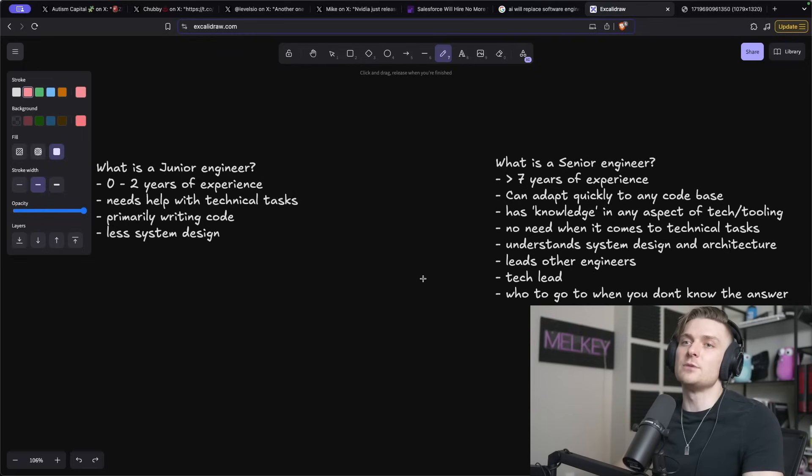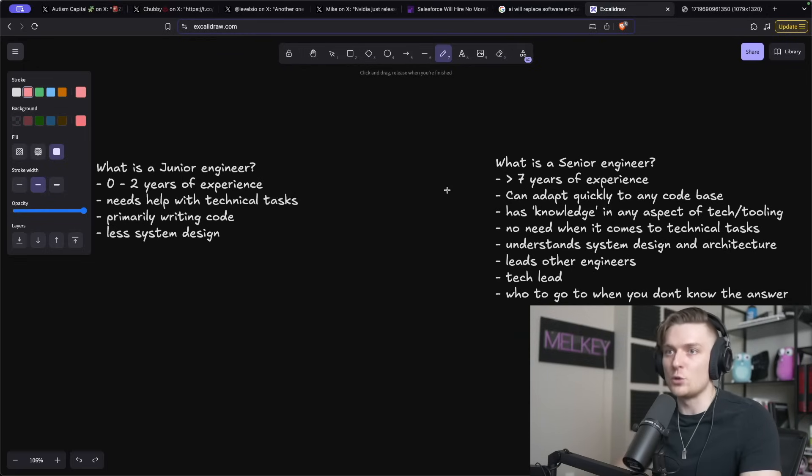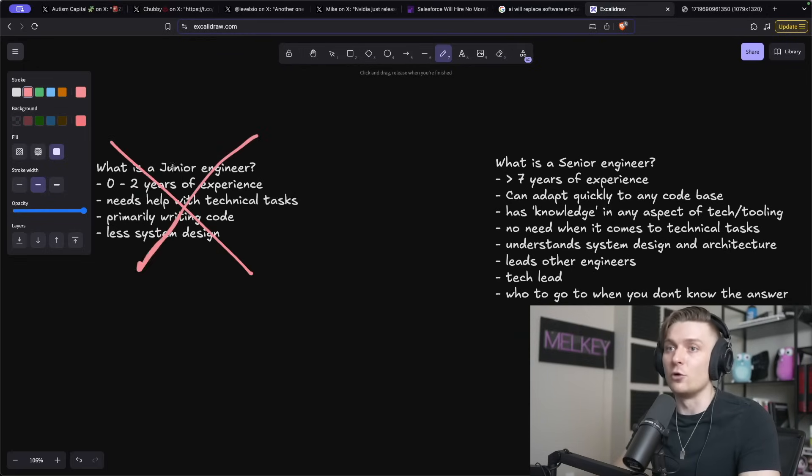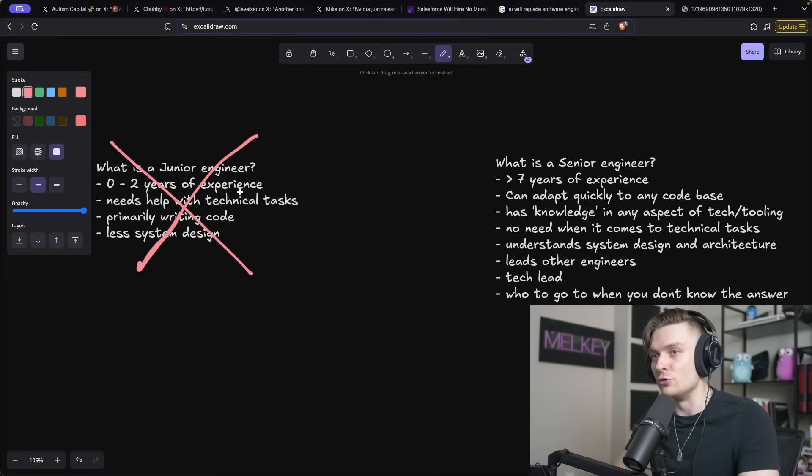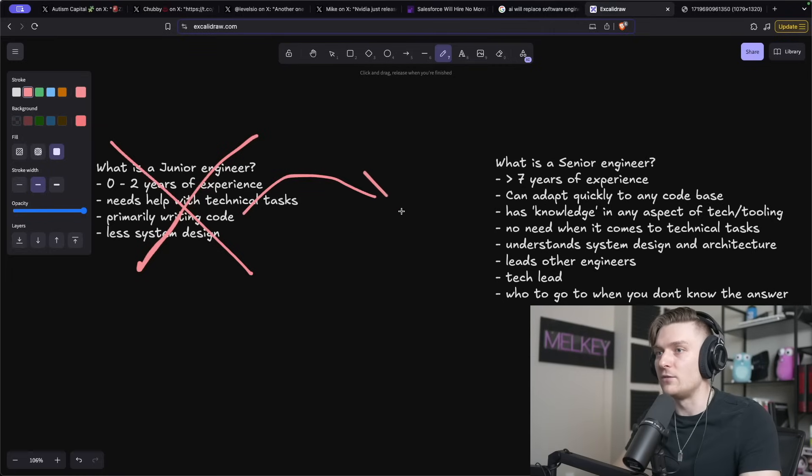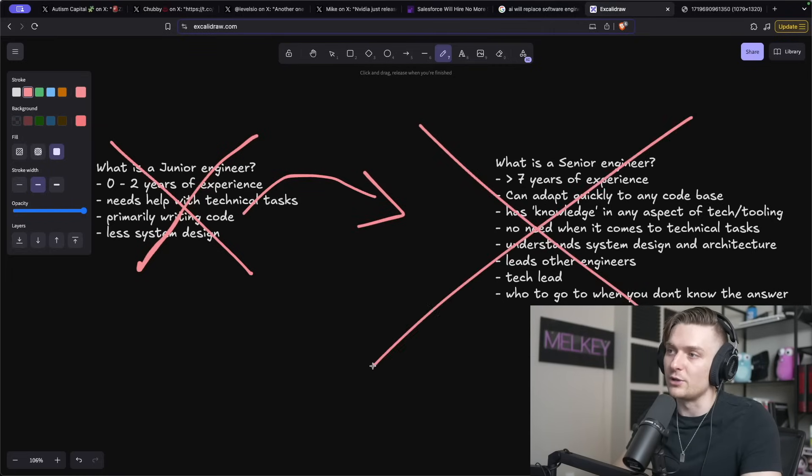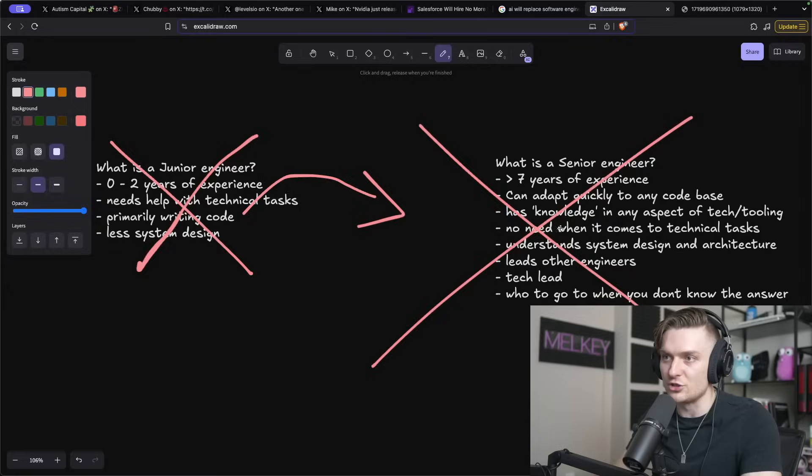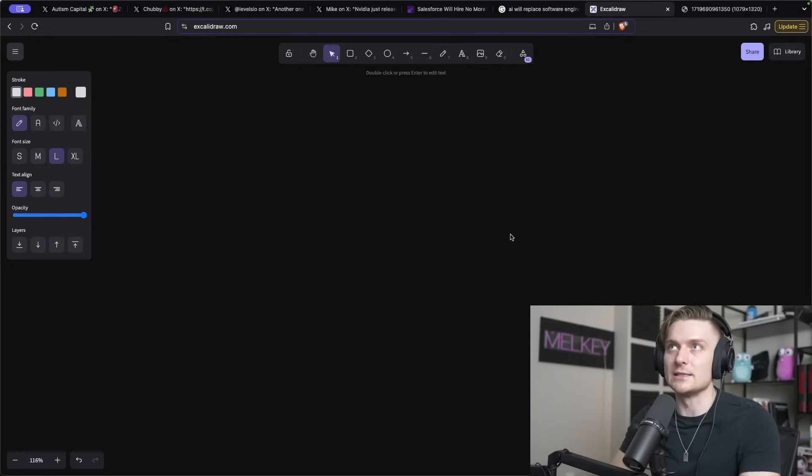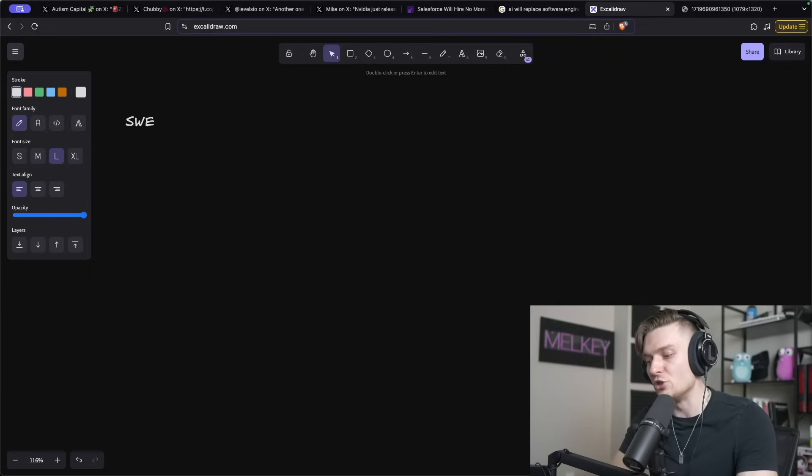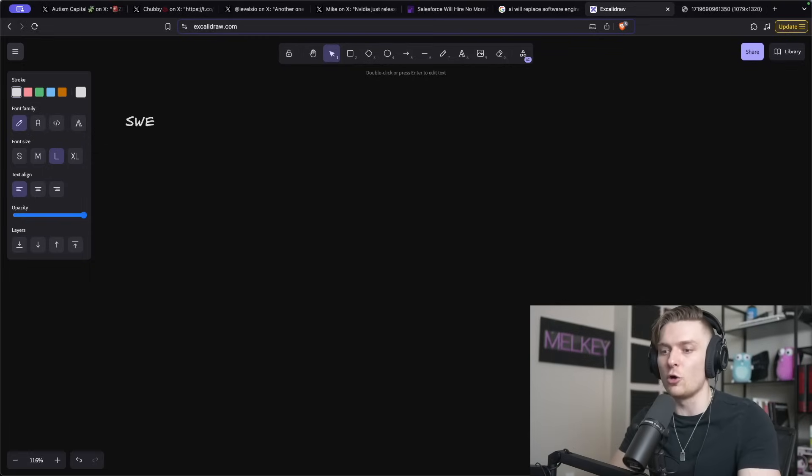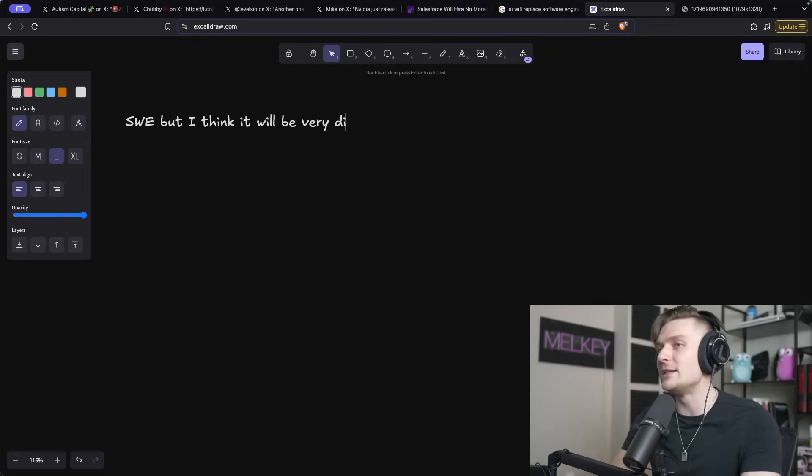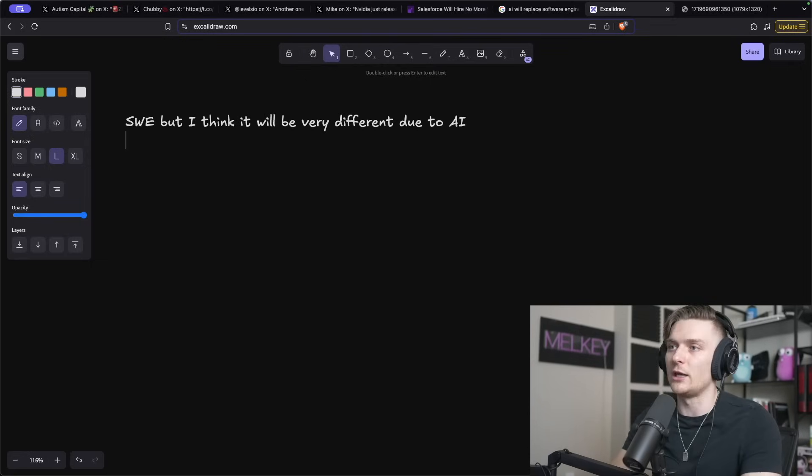All of this leads me to what do I think of all of this? Do I think Mark Zuckerberg is right? Do I think that AI has already replaced all junior engineers? It's making its way to mid-level engineers, and eventually it will also replace senior engineers. My honest opinion on all of this is I think the software engineering job isn't going to go away for humans, but I think it will be very different due to AI.